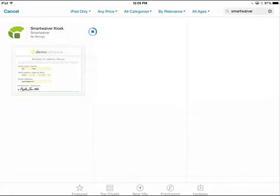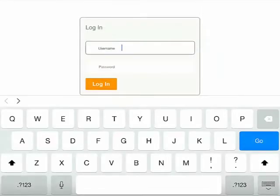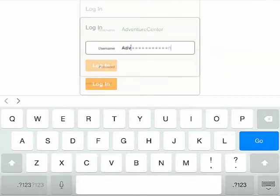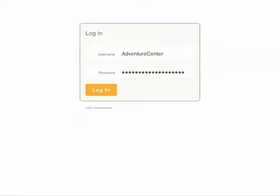Once the app is finished installing, I'll open the app and type in my Smart Waiver username and password and select Log In.